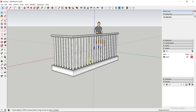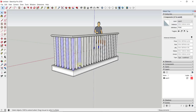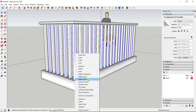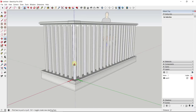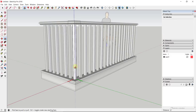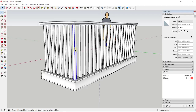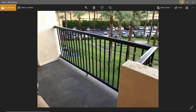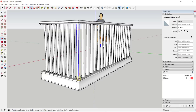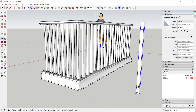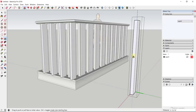Now I'm going to come in here and select every other picket using shift-click. Then I'm gonna right-click and click 'Make Unique.' Basically what I've done is made those a unique copy of that component, so now every other one of these is a separate instance that adjusts independently. Because these are components, I can actually bring one off to the side, edit it, and all the other ones will change in place.